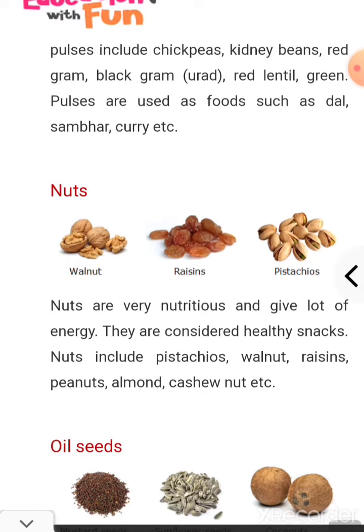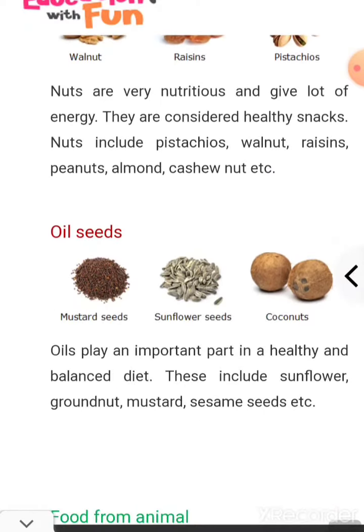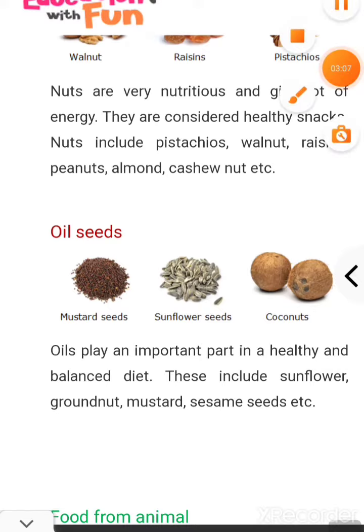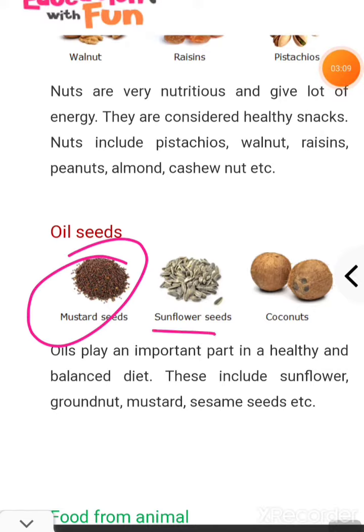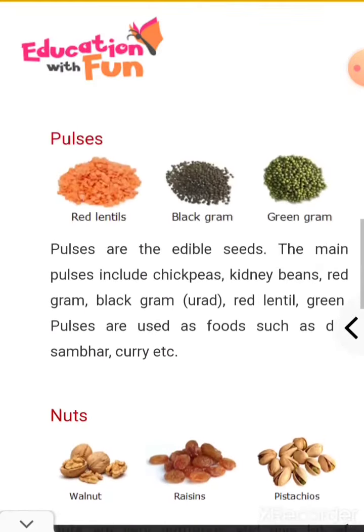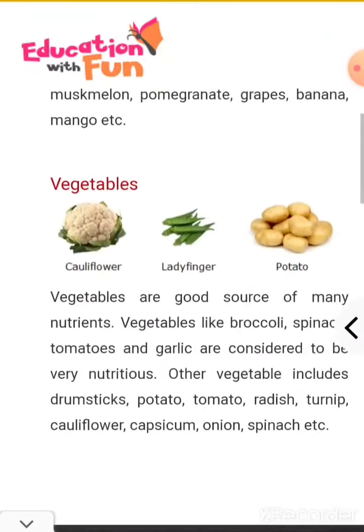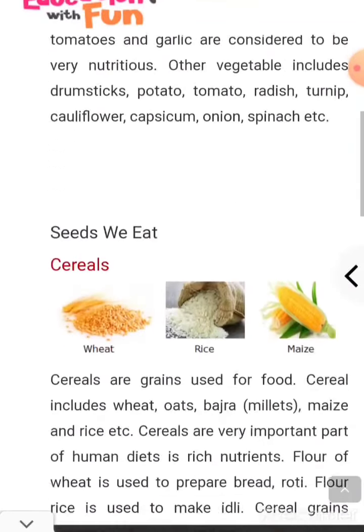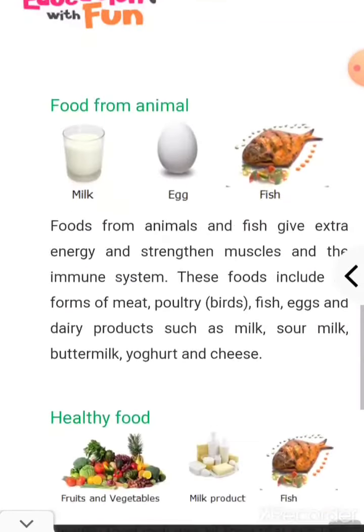Next are oil seeds. From seeds you extract oil — mustard seeds, sunflower seeds, coconut oil, olive oil, sunflower oil. From all these seeds we get oils. So from plants we get oils, nuts, spices, pulses, cereals, vegetables, and fruits.